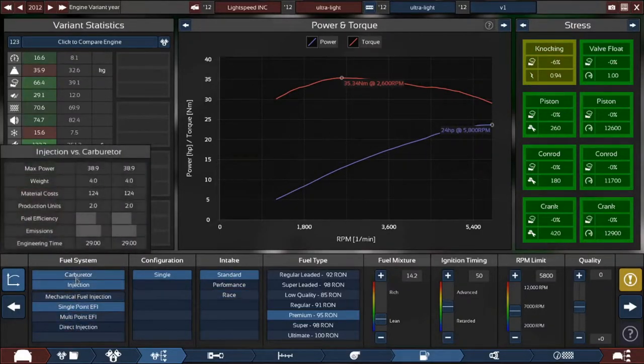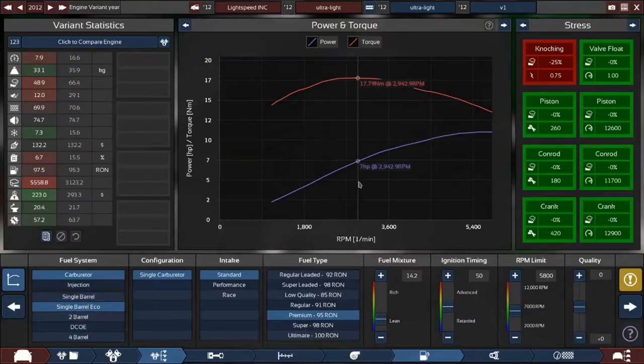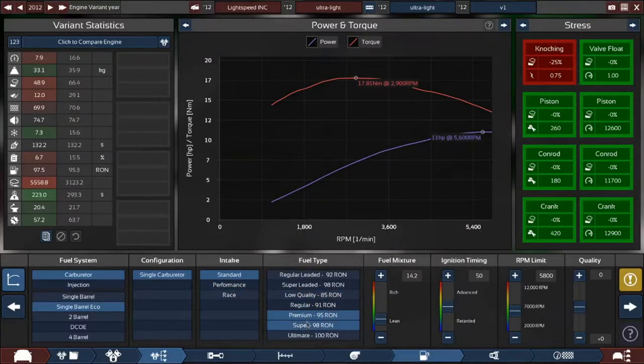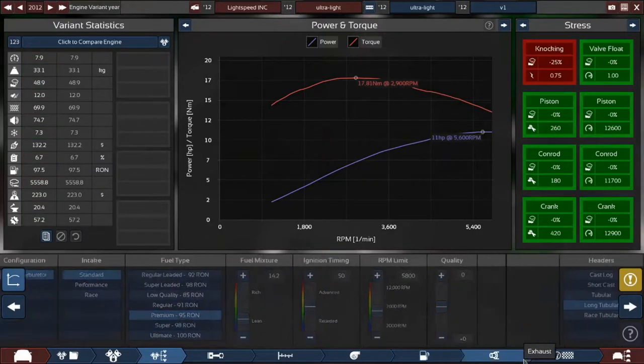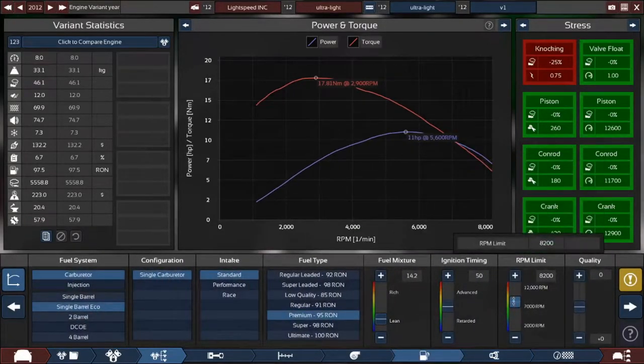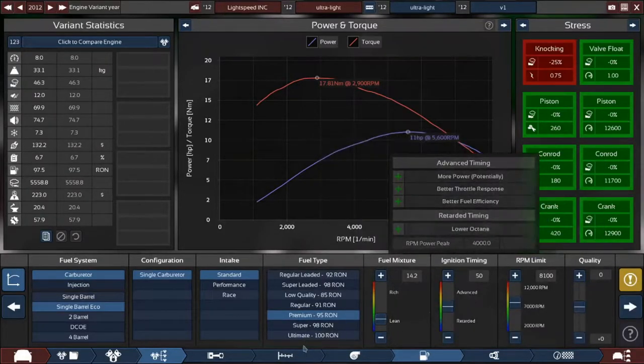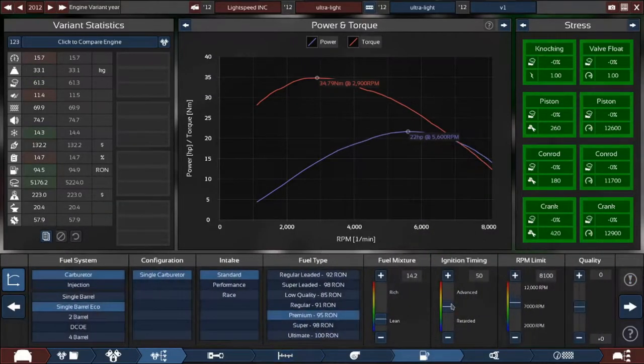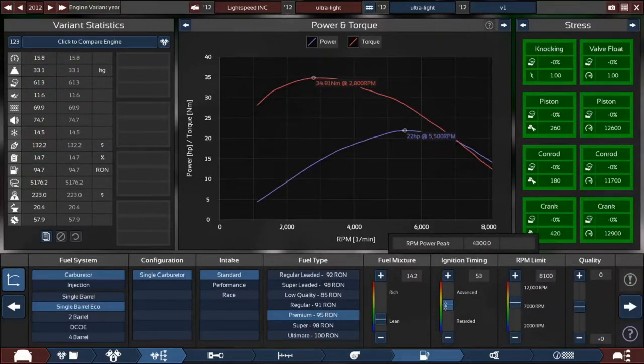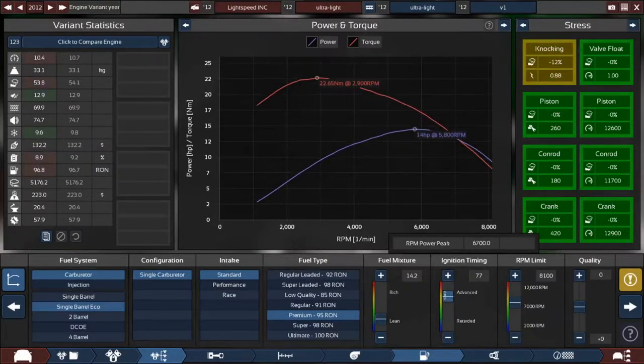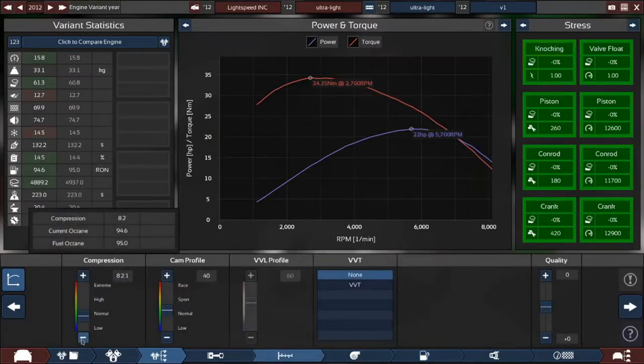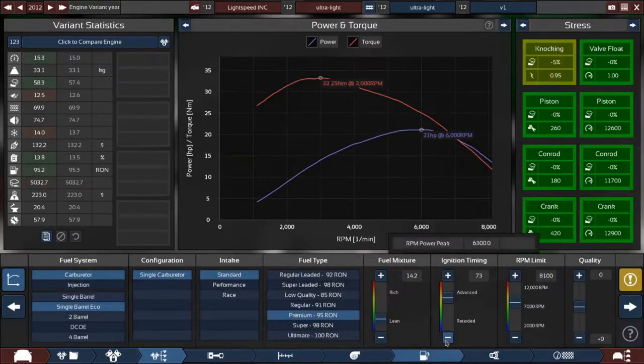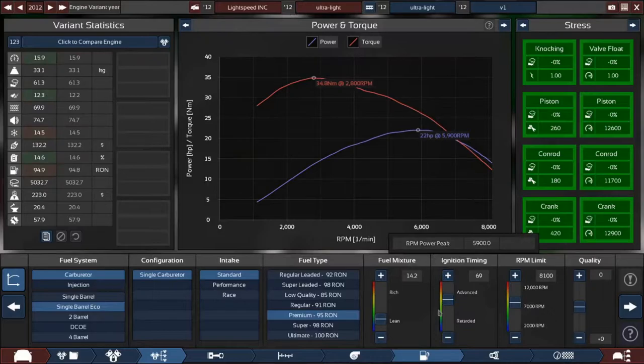Weight 1.8. Race intake. Yeah, no, these are heavy. Yeah, we're just running on premium for now. Exhaust, okay. So first we just increase the RPM limit. Engine is knocking, so we just decrease the compression. 34.81, wait no, that's 21 horsepower, 22 horsepower.